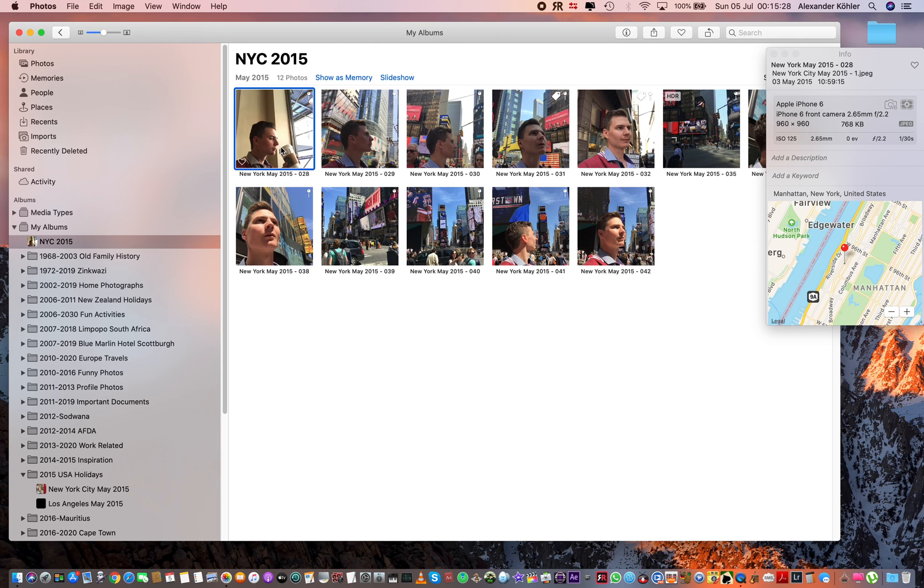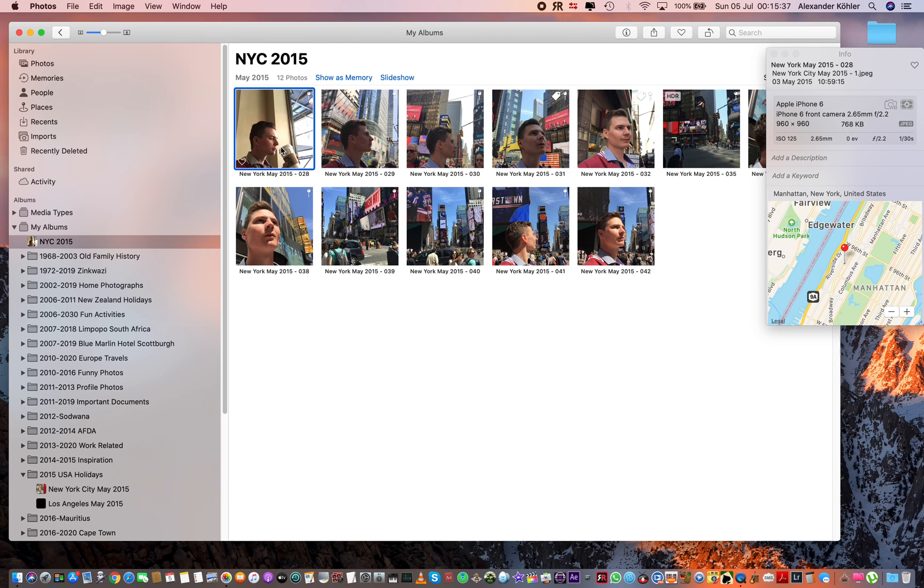I've got the iCloud photo library set up, so whatever I change on my Mac goes to my phone, and if I change something on my phone it automatically synchronizes to my Mac. So I couldn't really figure out what was going on here.